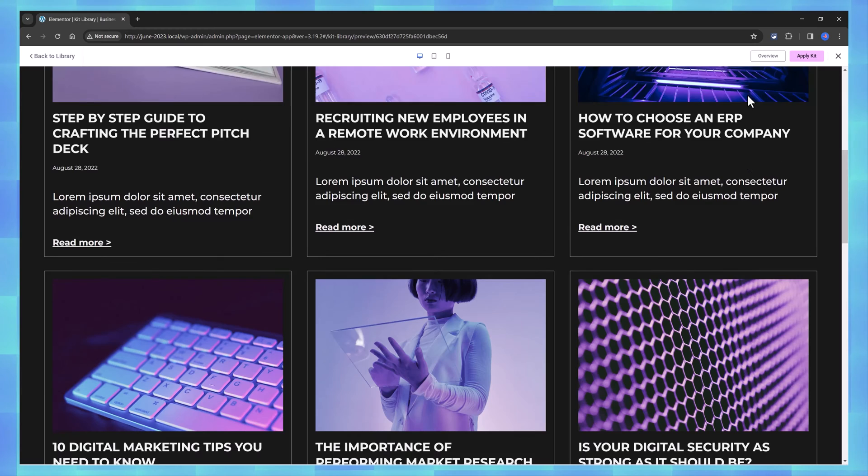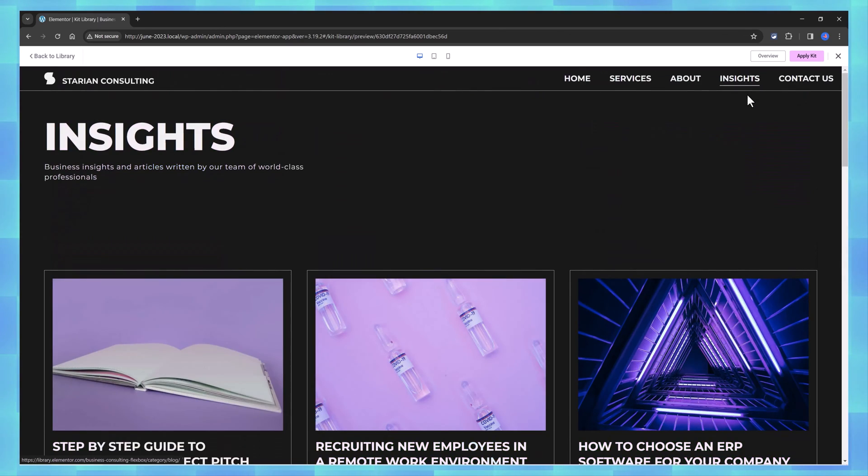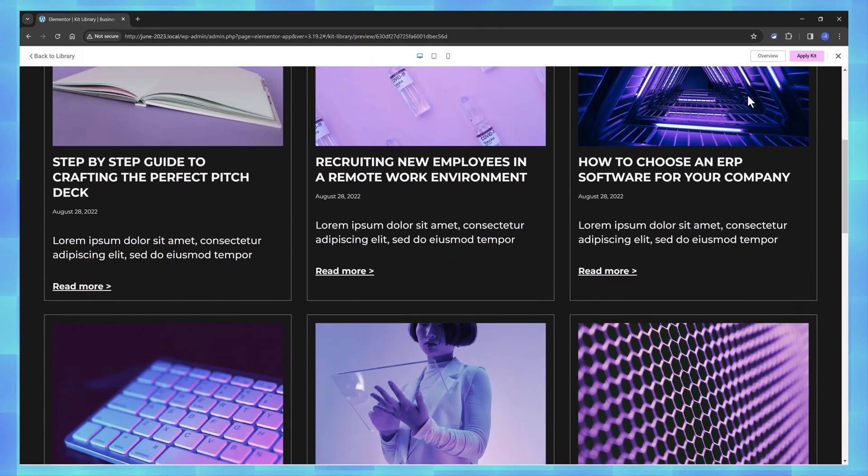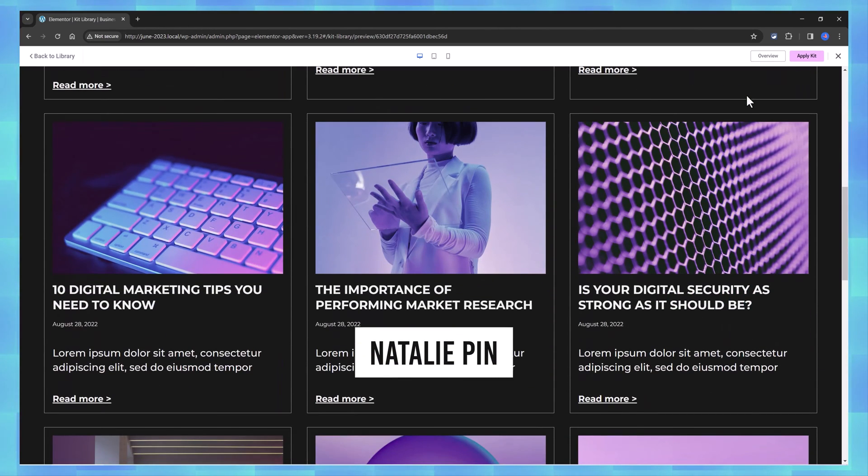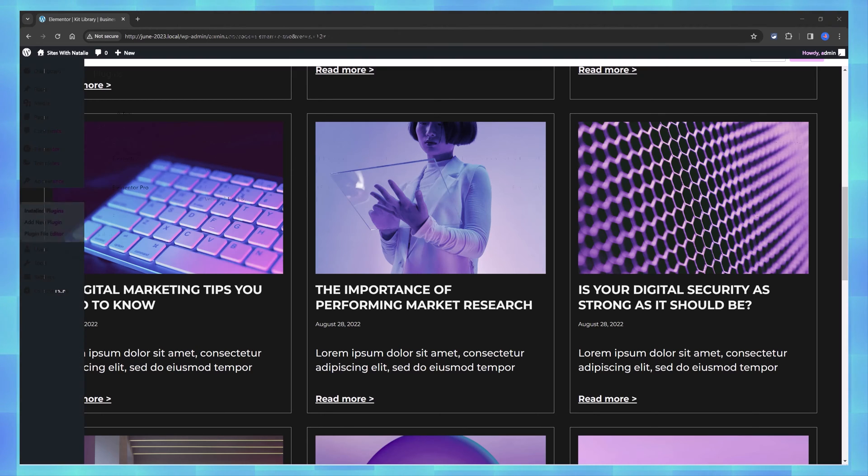The purpose of this video is to build a minimalistic business consulting website with five pages and a pop-up in less than 10 minutes and we'll be using the Elementor Hello theme.